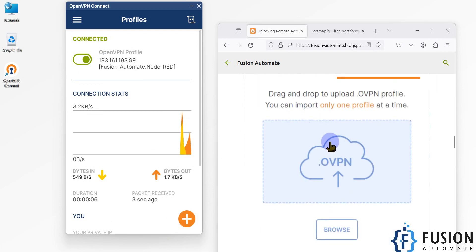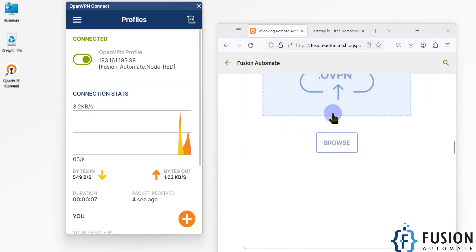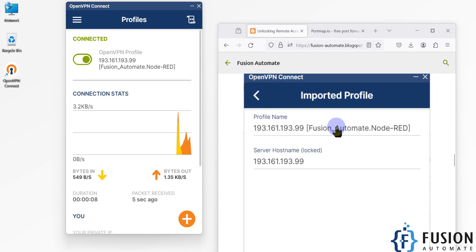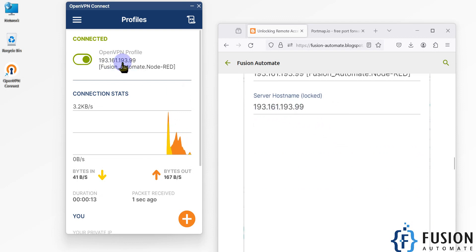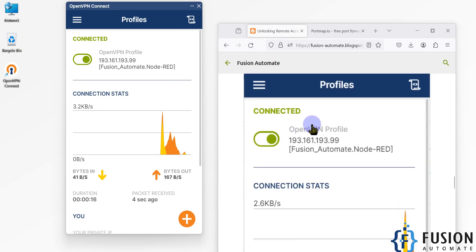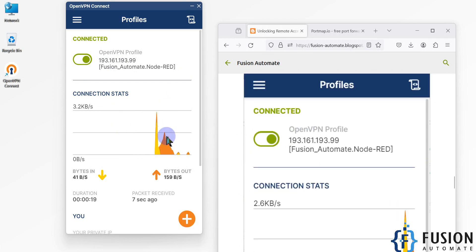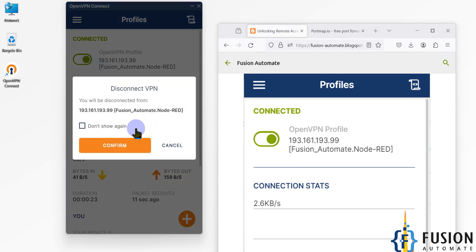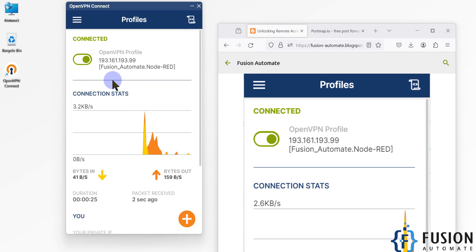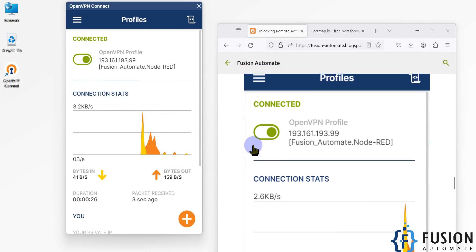As I mentioned, in the browse button you have to browse that file. Our public IP is 193.161.193.99, and once you connect, the graph will appear here, which confirms it is connected. If you want to pause it then you can pause from here, but leave it as it is.